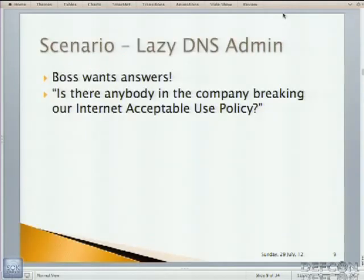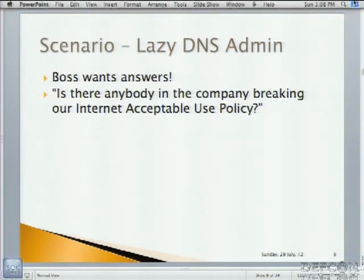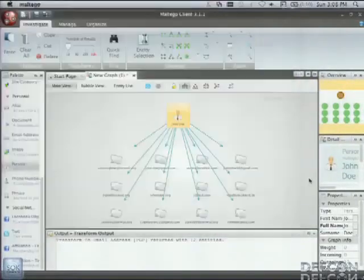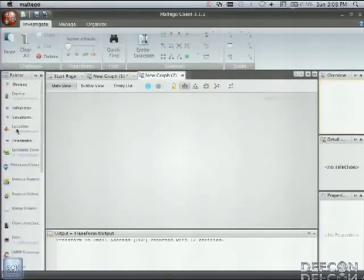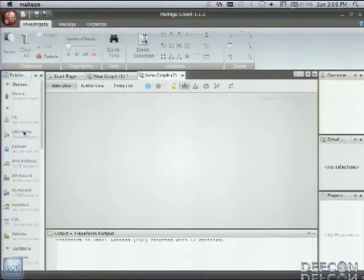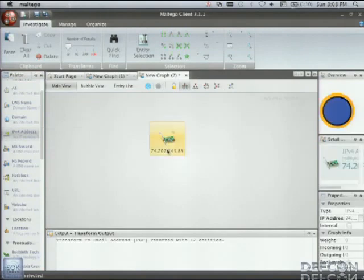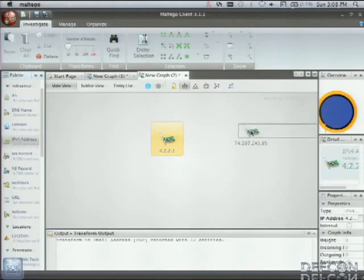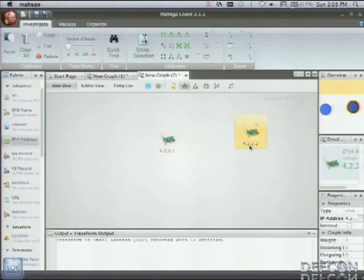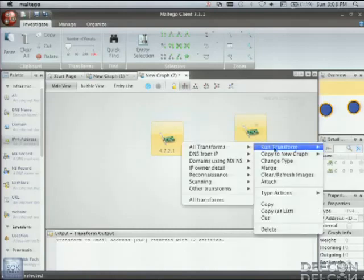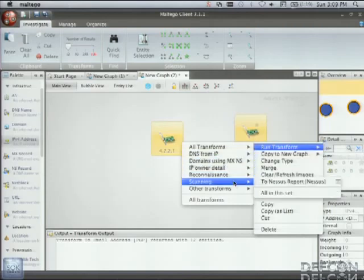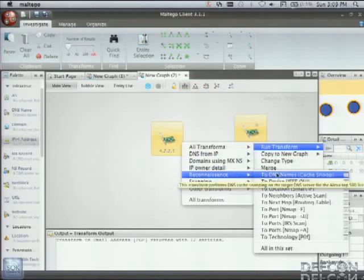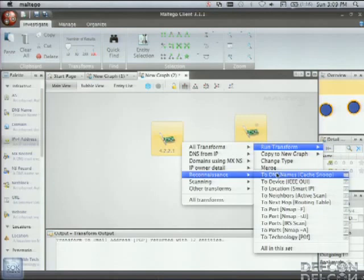So here's a scenario. This is a really quick demo. So your boss wants answers. Is there anybody in the company breaking our internet acceptable use policy? So first place to look, DNS logs. So here we'll start a new graph. And I'm going to pull in a DNS server off the net. And actually, let's make it two to make it interesting. And what we're going to do here is I'm going to use a Sploitego transform that essentially does DNS cache snooping. So if anybody's not familiar with DNS cache snooping, when you do a DNS request, it's recursive in nature. And if you turn off that recursive nature in DNS and essentially figure out what's cached on those DNS servers. So let's do that.